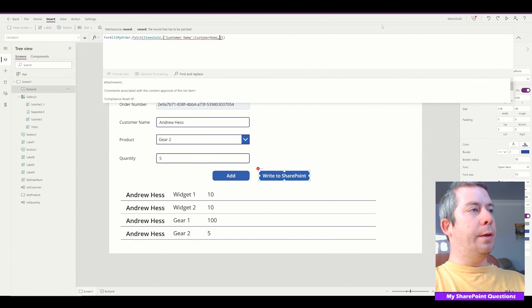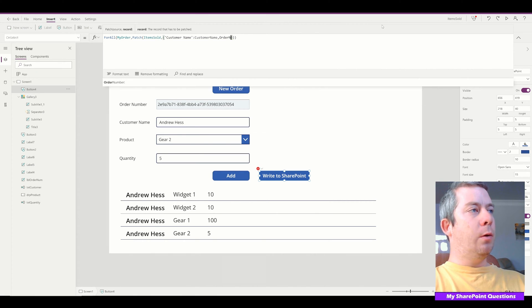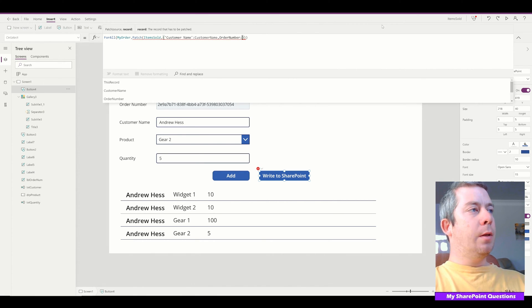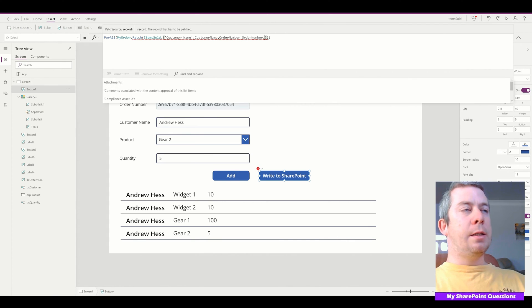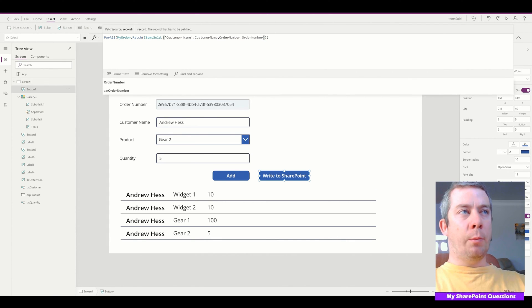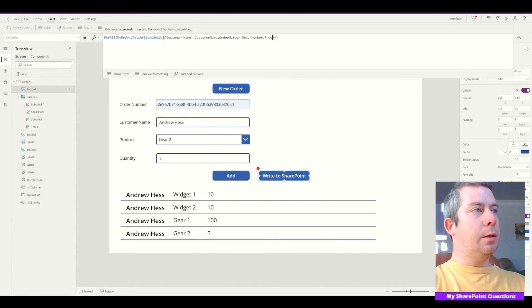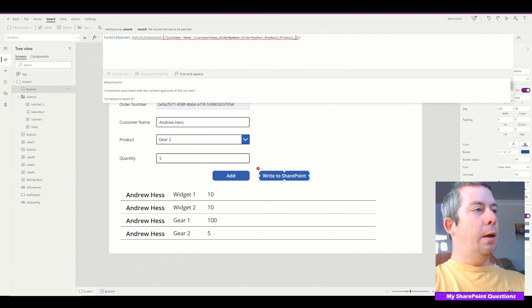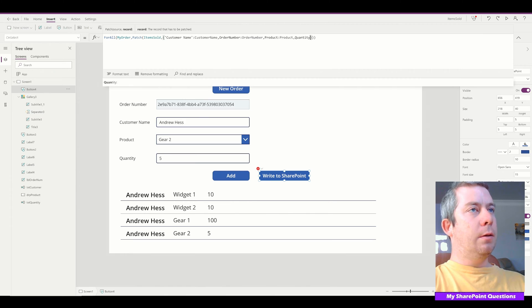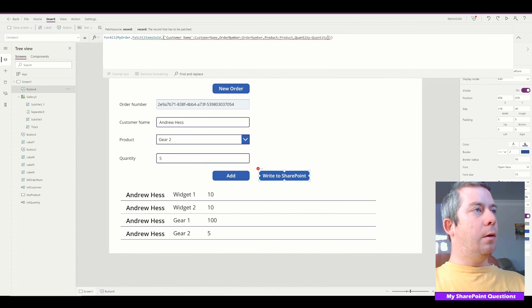Next, we're going to patch order number — which has no space — and it is order number from our collection. That's the SharePoint list order number mapped to order number from our collection. Next, product is going to be product. And finally, quantity is going to be quantity. All right, let's see what I did wrong.